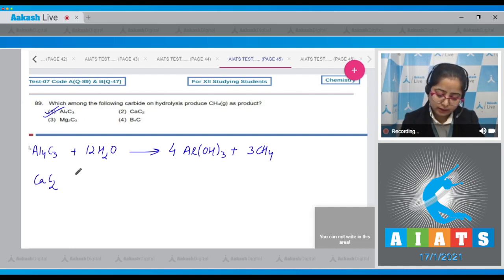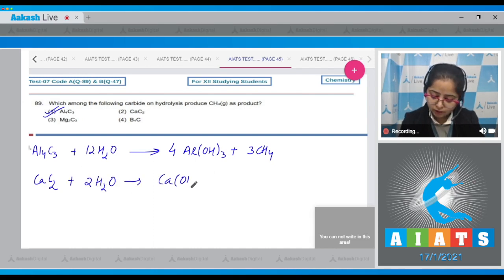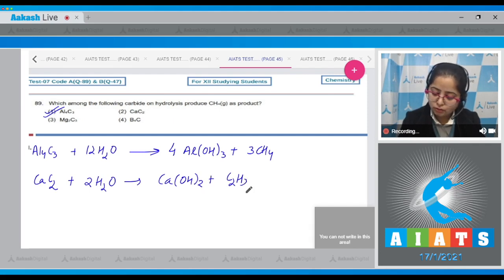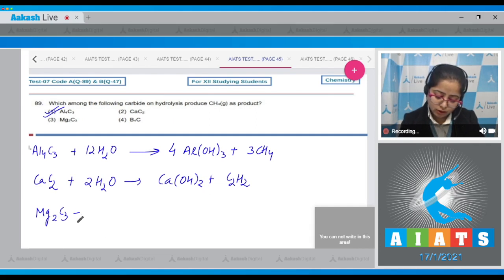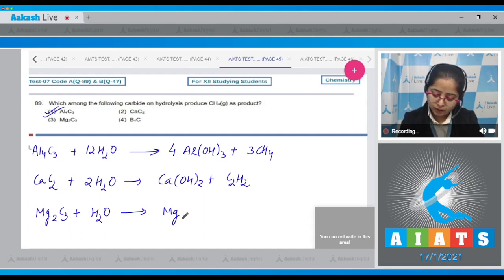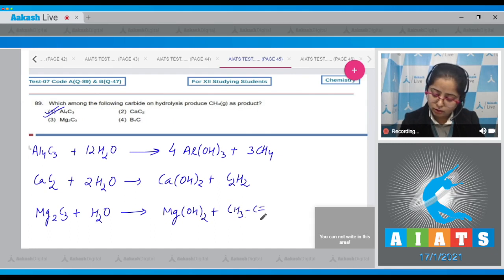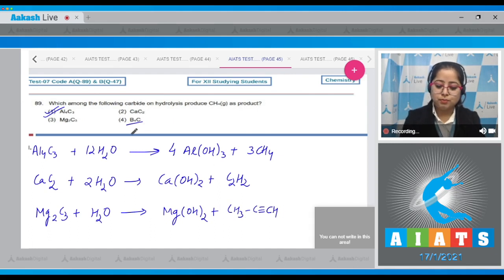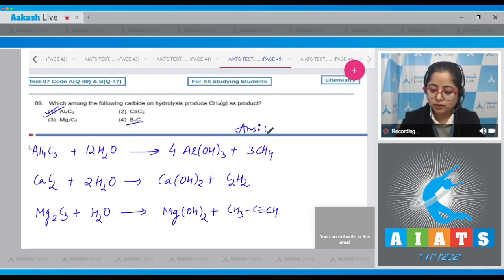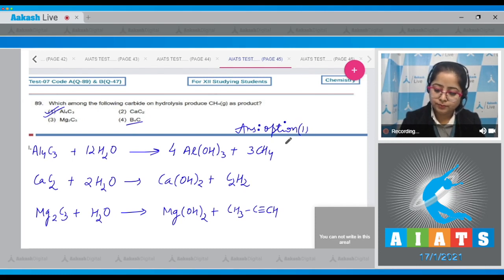For reference, other carbide hydrolysis products: CaC₂ (calcium carbide) + H₂O → Ca(OH)₂ + C₂H₂. Mg₂C₃ + H₂O → Mg(OH)₂ + CH₃–C≡CH. Boron carbide is a covalent compound. So the correct answer is option number one.